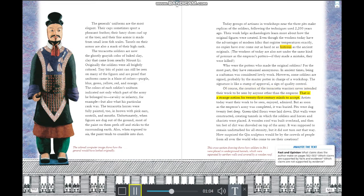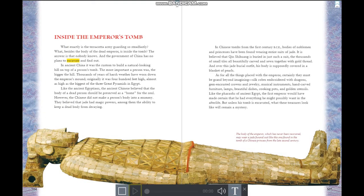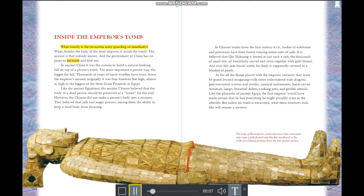The creators of the terracotta warriors never intended their work to be seen by anyone other than the emperor. As soon as the army was completed, it was buried: pits were dug 20 feet deep, green tiled floors laid, dirt walls constructed into tunnels, a wooden roof built, and then 10 feet of dirt shoveled on top. It was supposed to remain undisturbed for all eternity — but it did not turn out that way.